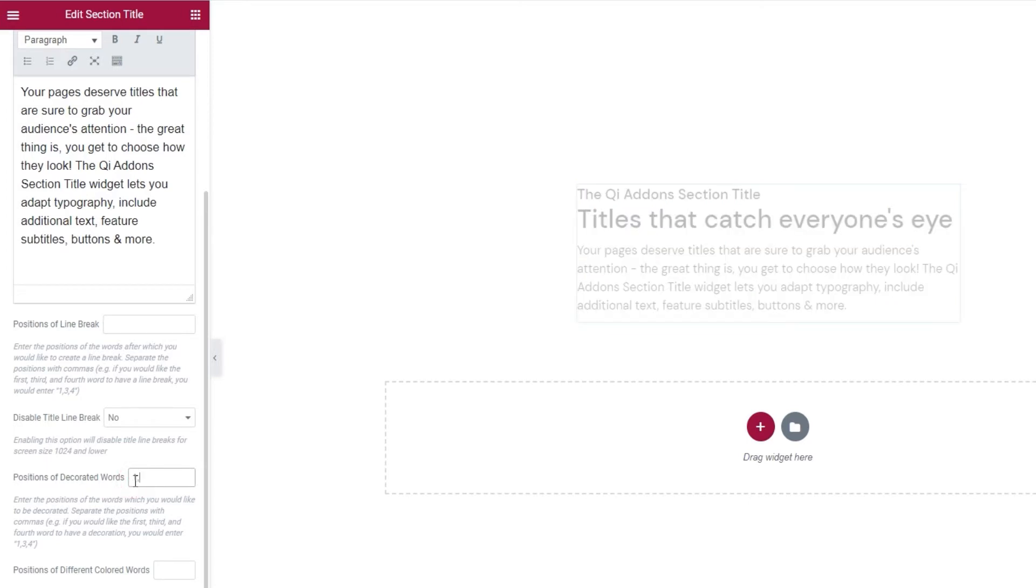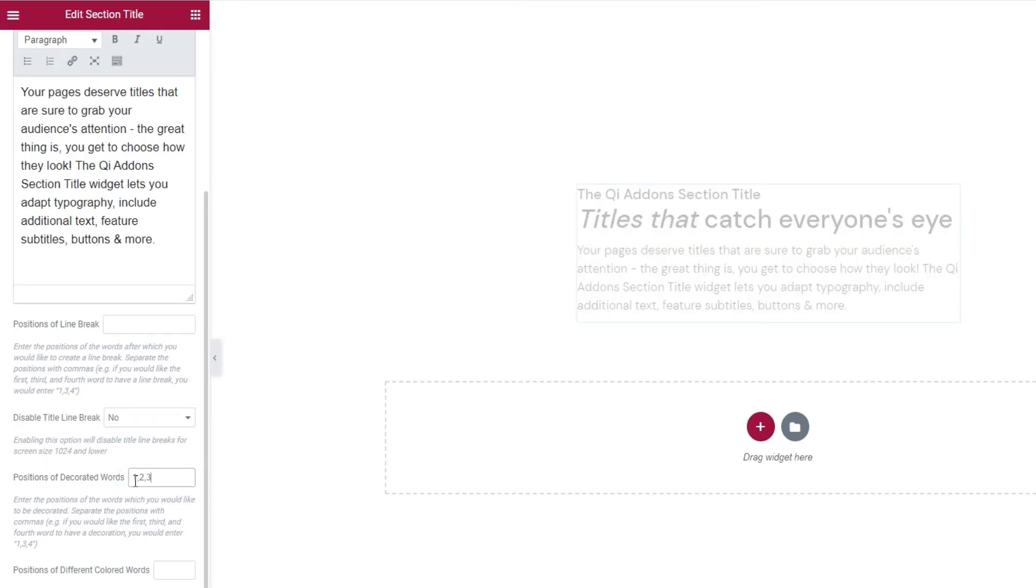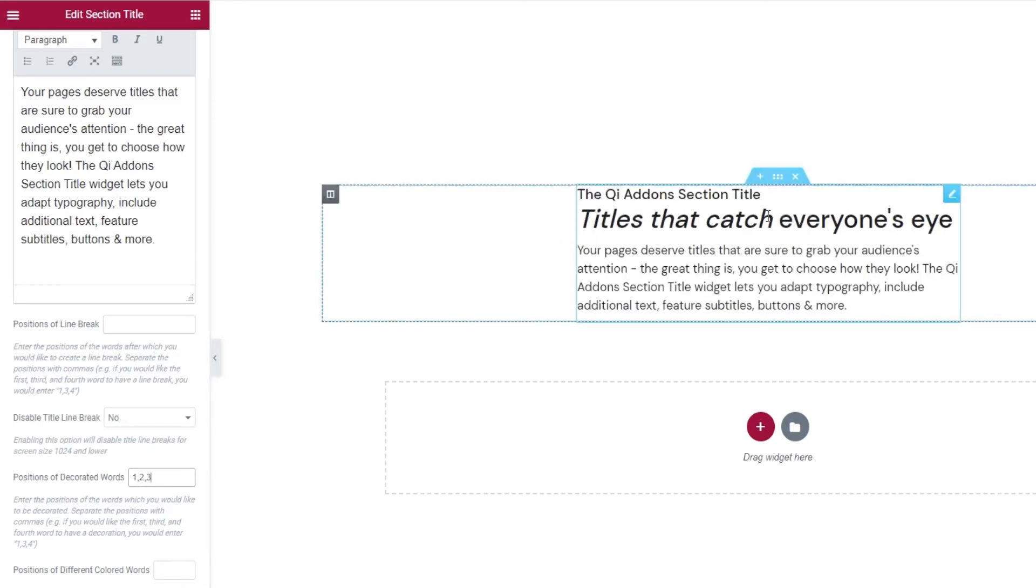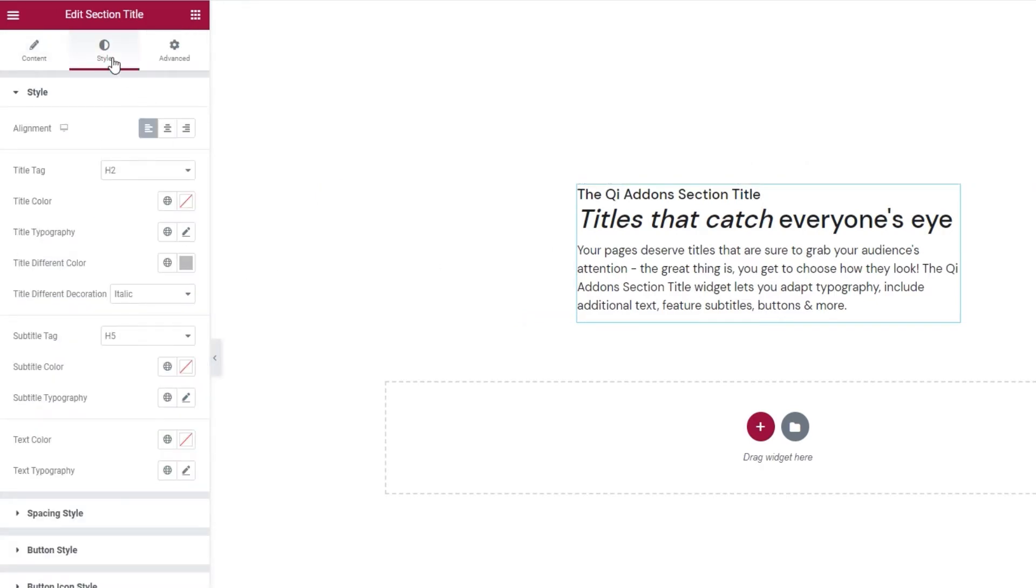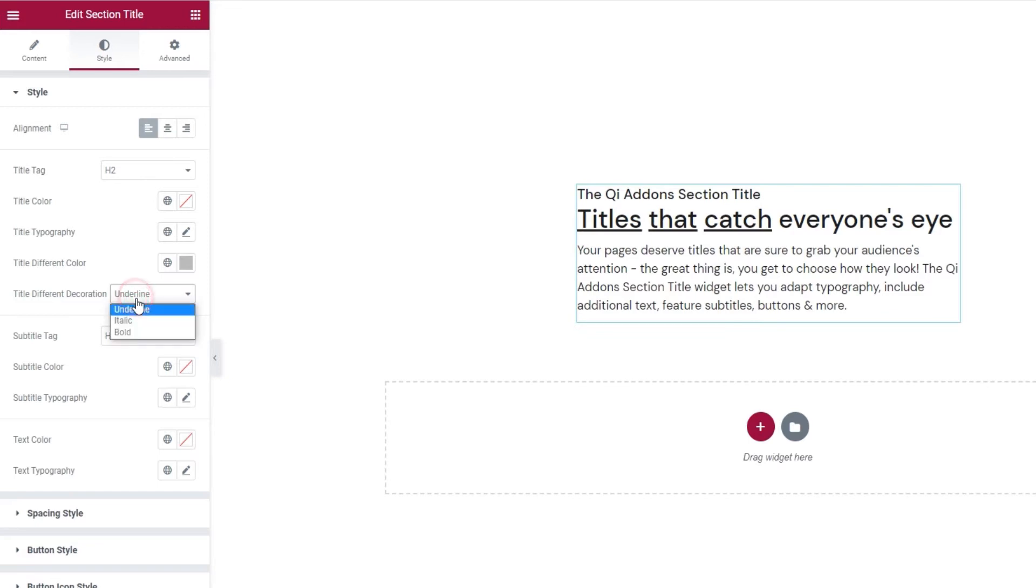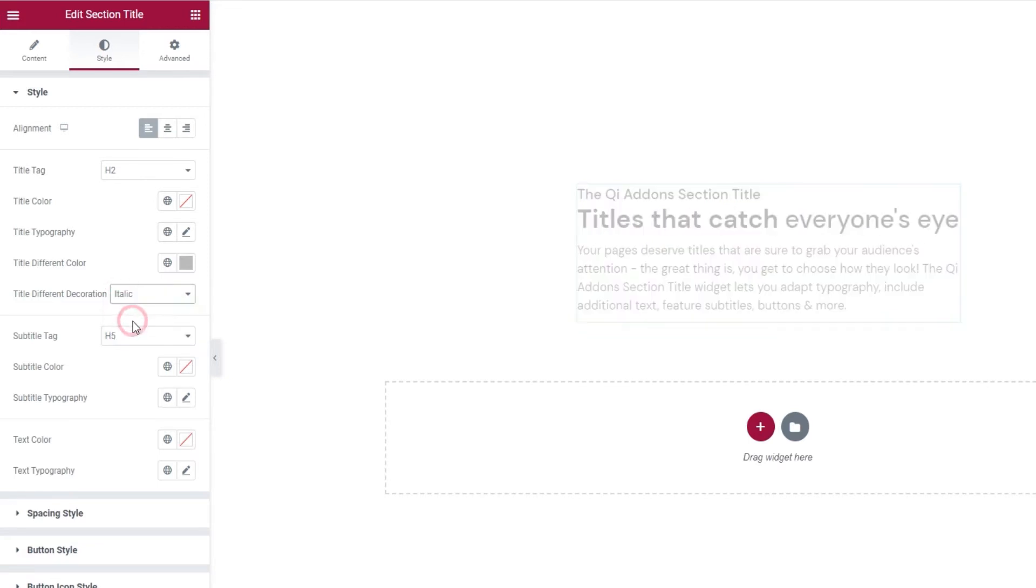I'll set 123. And now we can see that these words have changed their look. The default decoration is italic, but you can change that. To do that, you need to pop over to the style tab and find the title different decoration option. And when you open the drop down menu, you can see the other possible decorations for the title. So, italic is set by default, but there's also underline. And bold. And you can pick whichever one of these you like.